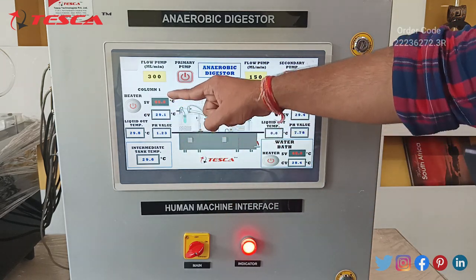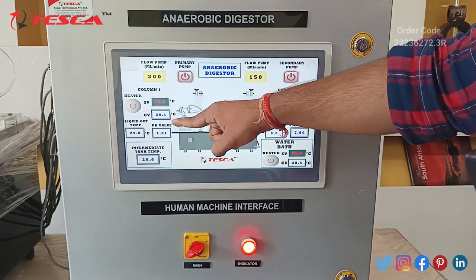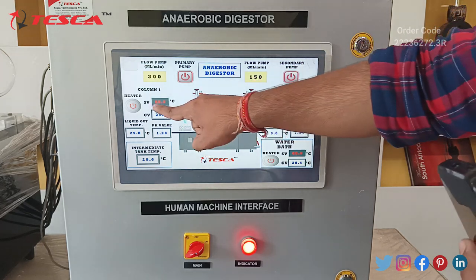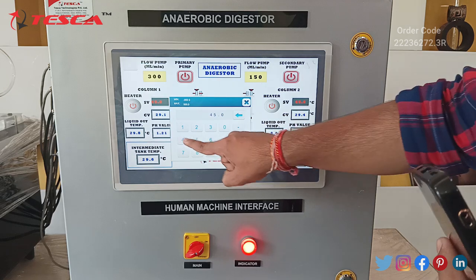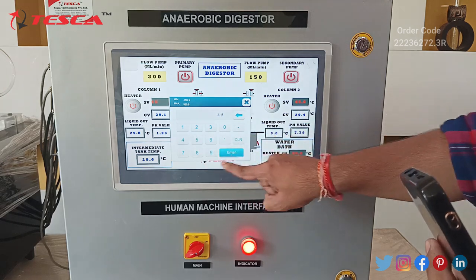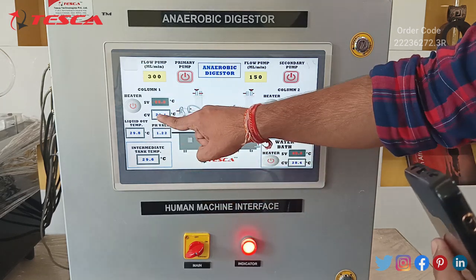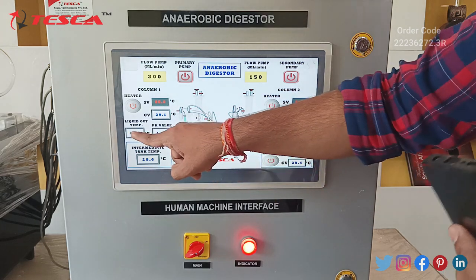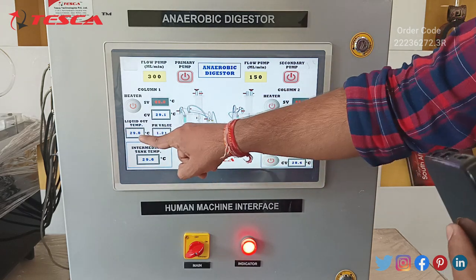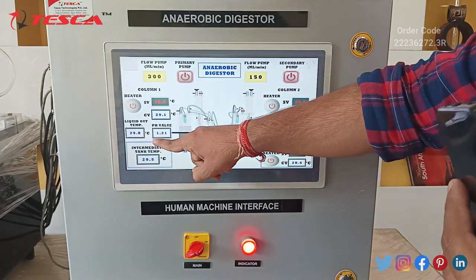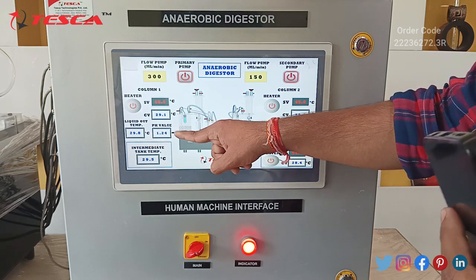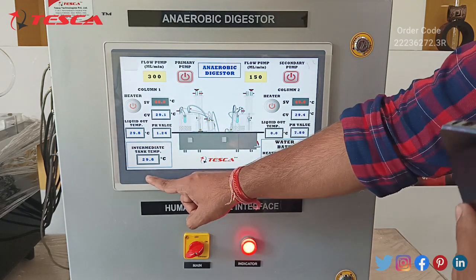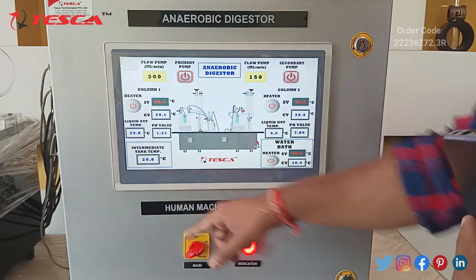As you can see in column 1, we have our set value temperature and current value temperature in degrees Celsius. We can set the temperature value — for example, let us set it at 45 degrees Celsius. The current value of temperature is 29.1, and we can also measure liquid out temperature of column 1 and pH value of column 1. Here we have our temperature measurement of the intermediate tank.